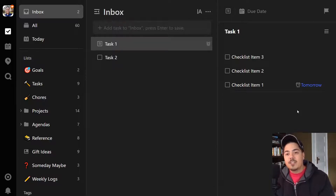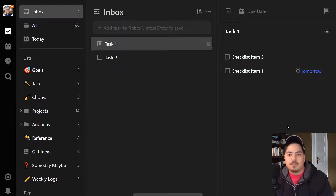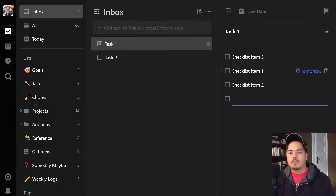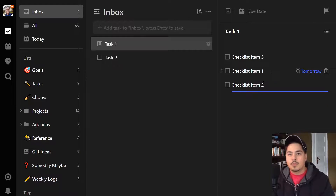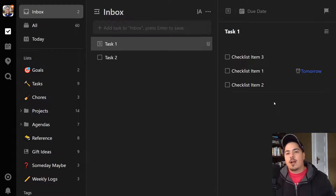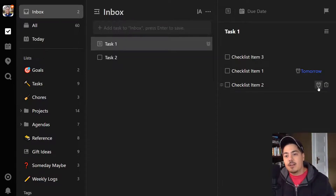The only other piece of functionality within checklist items is the trash can — on the far right side you can click it to delete the checklist item. What you'll notice is there's no capability to add any sort of priority to the checklist item. You can't add tags, any further description, or anything like that. It's literally just the item name itself.